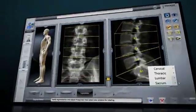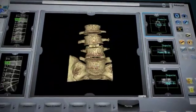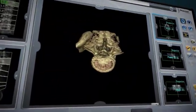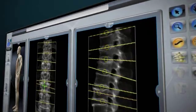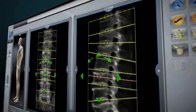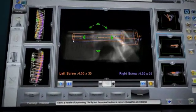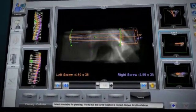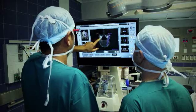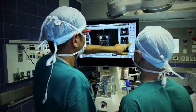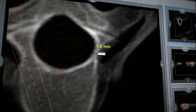The patient's CT scan is uploaded to Renaissance's advanced software to create a detailed 3D model of the patient's spine. Renaissance's preoperative planning provides many advantages, including identification of possible challenges such as hypoplastic and asymmetrical pedicles.